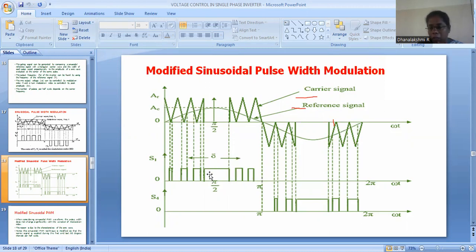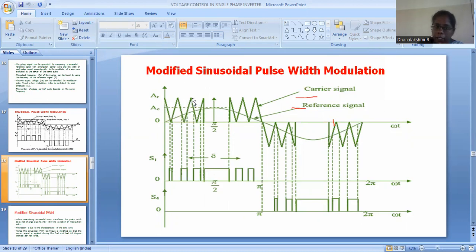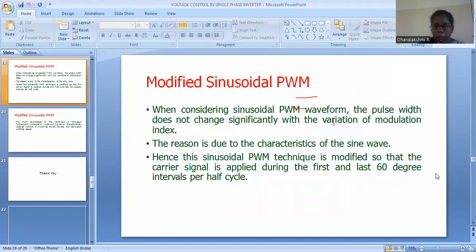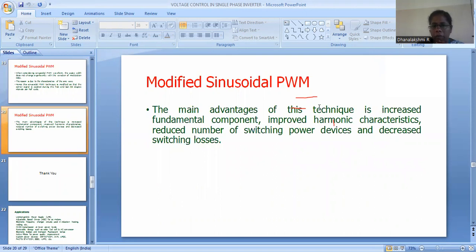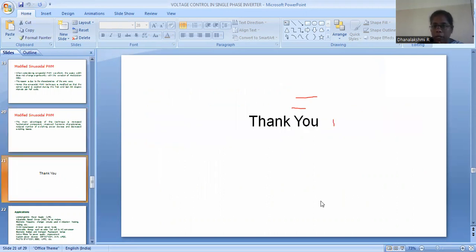In modified sinusoidal PWM, as already discussed, the pulses in the middle of the sine wave do not differ much in width. Therefore, the carrier signal is applied only for the first 60 degrees and the last 60 degrees — this is called modified sinusoidal PWM. The main advantages of this technique are increased fundamental component, improved harmonic characteristics, reduced number of switching power devices, and decreased switching losses.